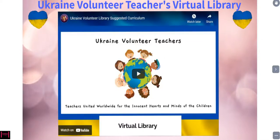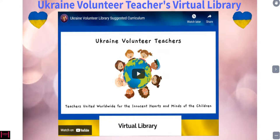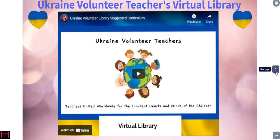Hello, I am just going to show you how to use the Ukraine Volunteer Teachers Virtual Library. Somehow it accidentally got erased, the first one, so I just redid it today. So it's kind of updated as well. So the first page, you'll have the video that I'm making right now. I'll include this in the library and then you will just move to the right.